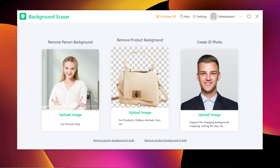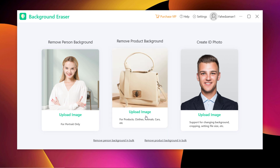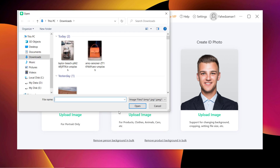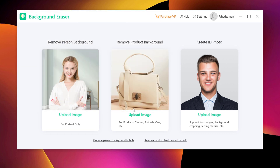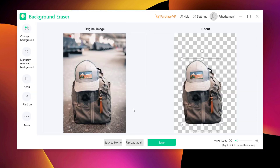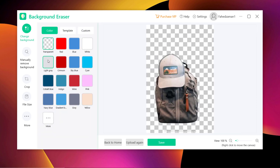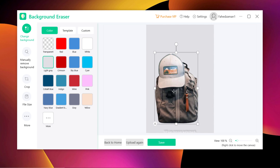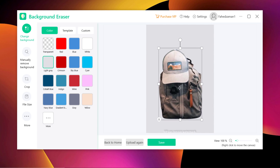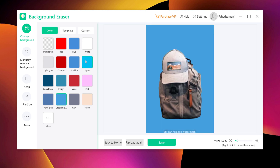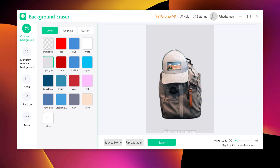If you want to remove the background of any product, you can choose the second option and select the photo. It will automatically remove the background from the image in a few seconds. You can also change its background, and if you want, you can also select the background from your PC. When you are happy with the result, click on the save button to save it to your PC.